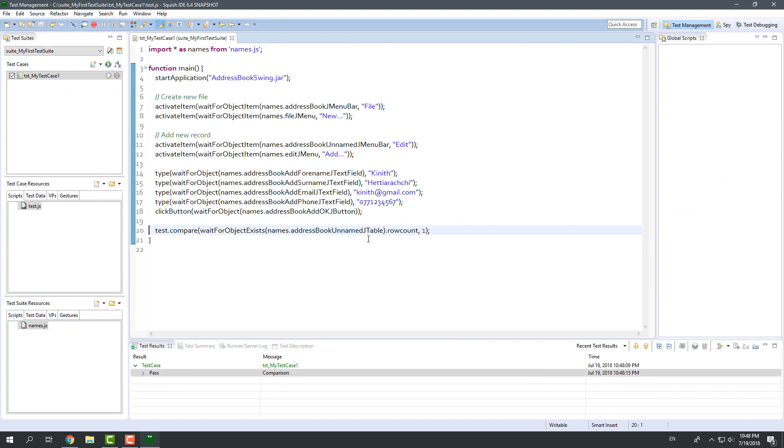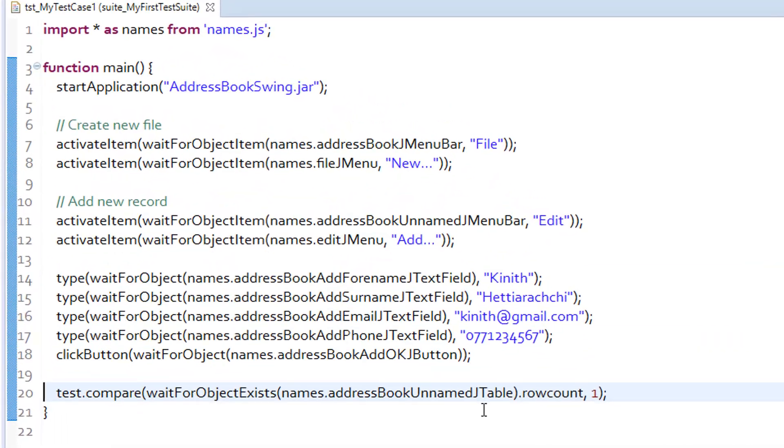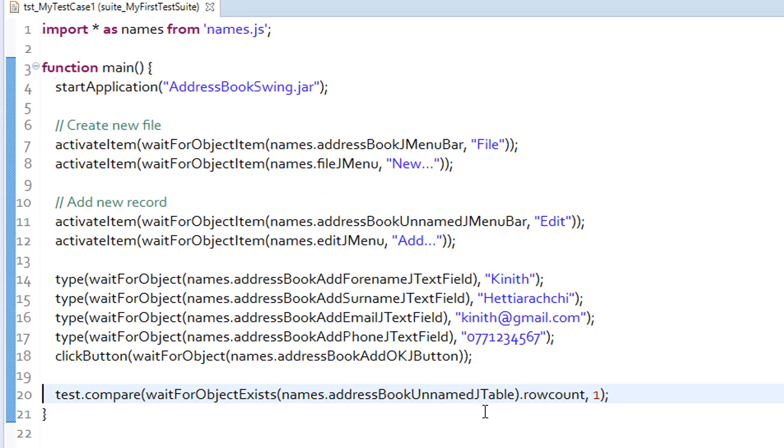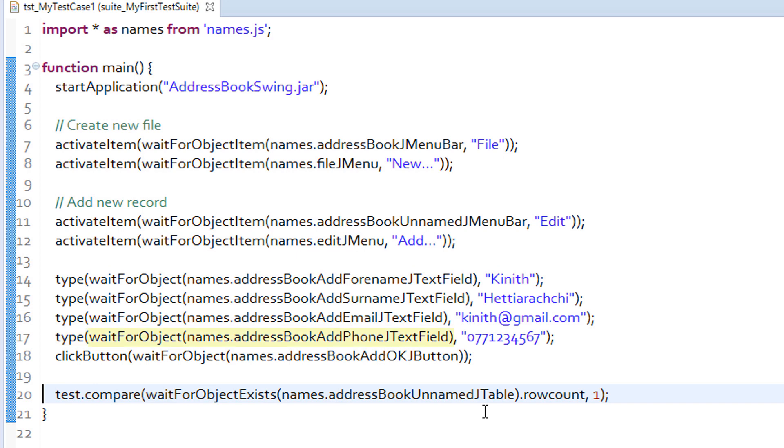We will again look at our test script. Each of the lines starts with a function name. Start application, activate item, type and click button are built-in functions of Squish. Each of these functions accepts some arguments. For example, start application function accepts the file name of the executable program file as an argument. Type function accepts a GUI object and a string to type inside that object. Click button function accepts a GUI object only.